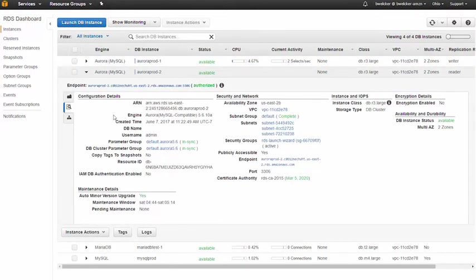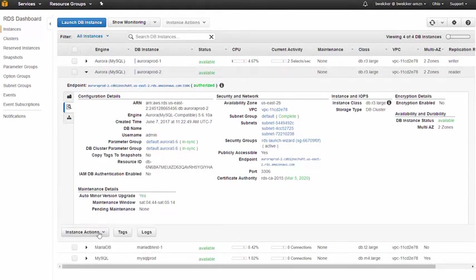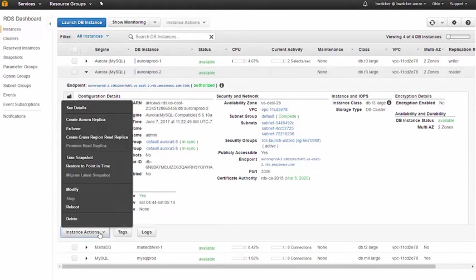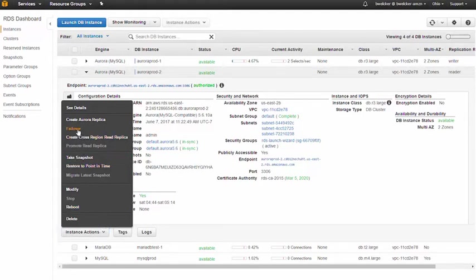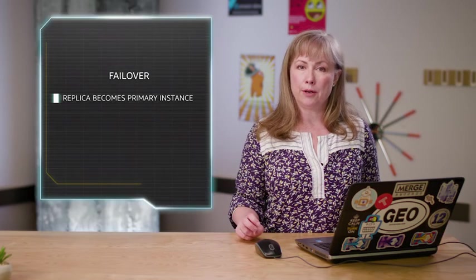Now that we've configured our database cluster for multi-AZ failover, we can test the behavior of the new configuration. We can select the target instance in the console and choose failover. This will cause the replica to be promoted as the new primary or writer instance.